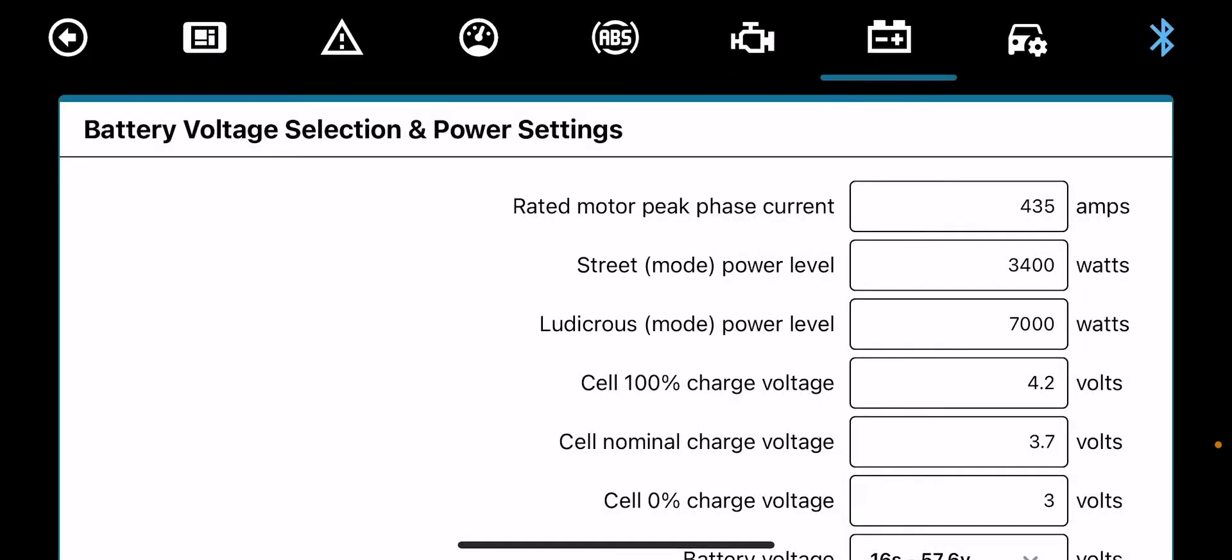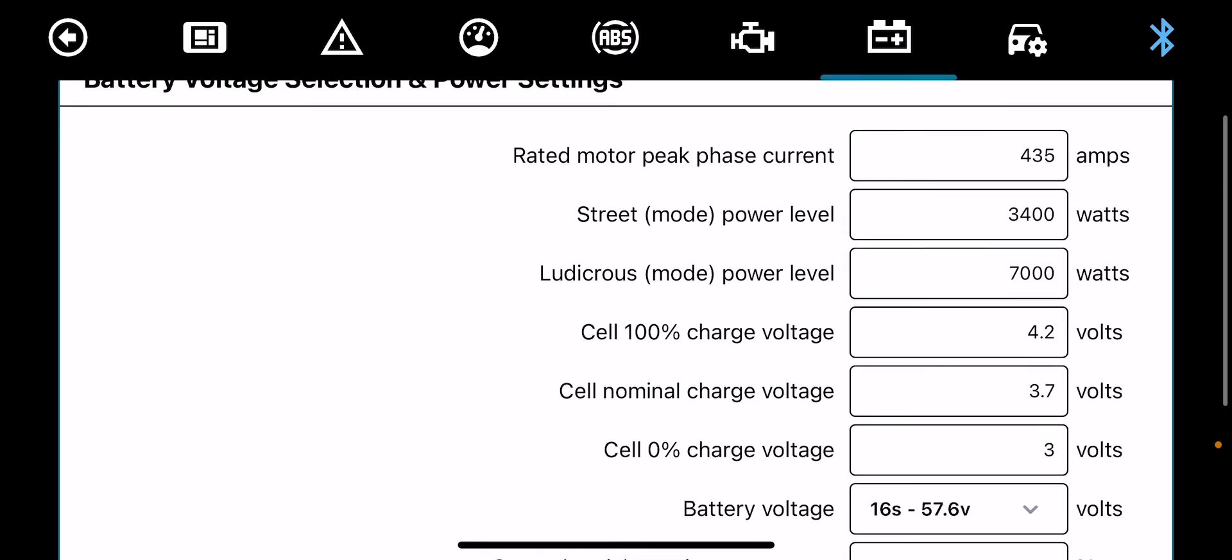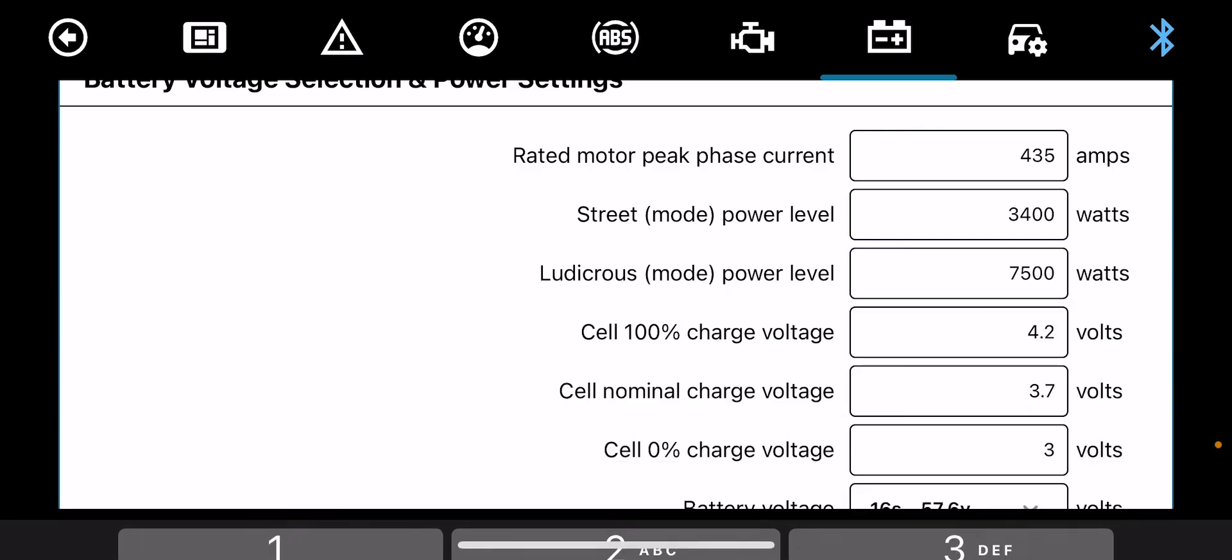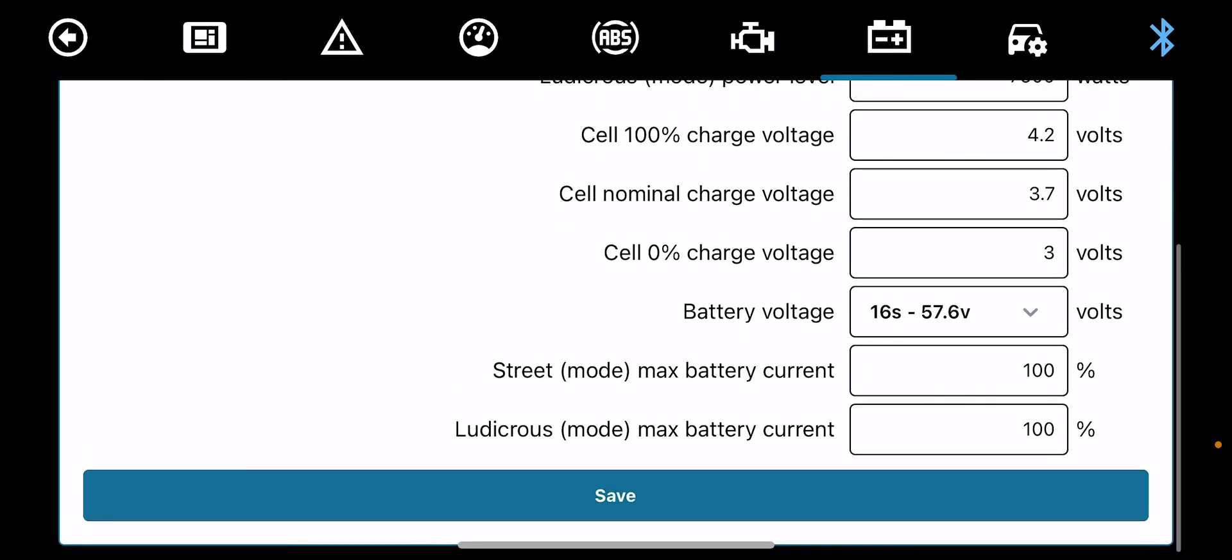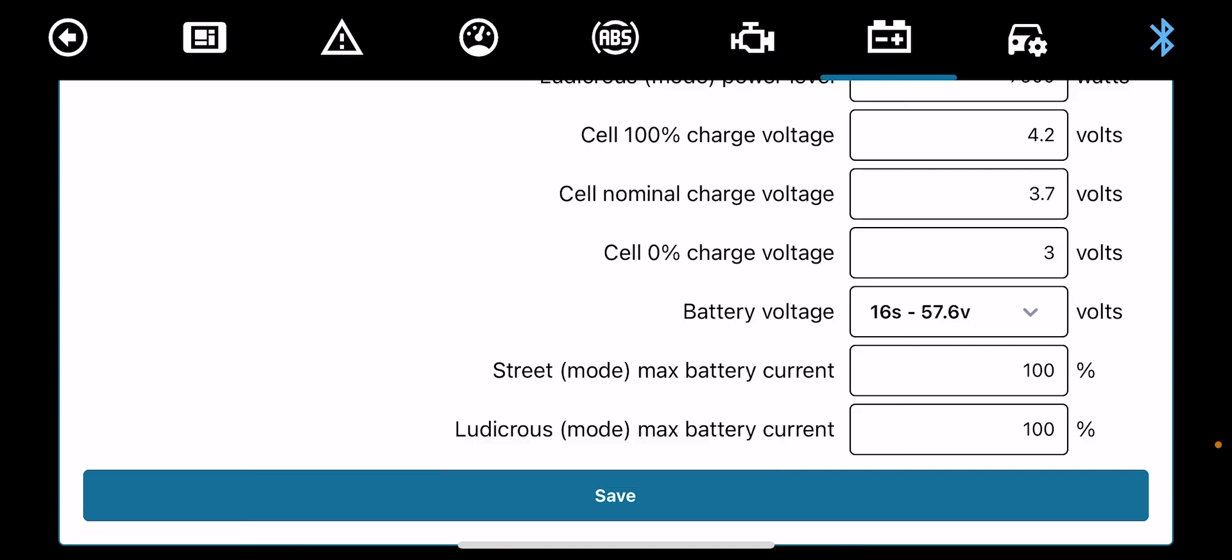Battery voltage settings. You've already been on that. Basically it's the phase amps which are 435. Street mode level, if you have it on street mode, it would run at 3400 watts. If you enable ludicrous mode, it would run at 7000 watts. Then again you can change everything anyway, so I'll put that up to 7500 and we save that. We've got full voltage charge, 4.2 volts per cell. Normal cell is 3.7 and your zero percent which will save the cells, I'll put that at 3 volts.